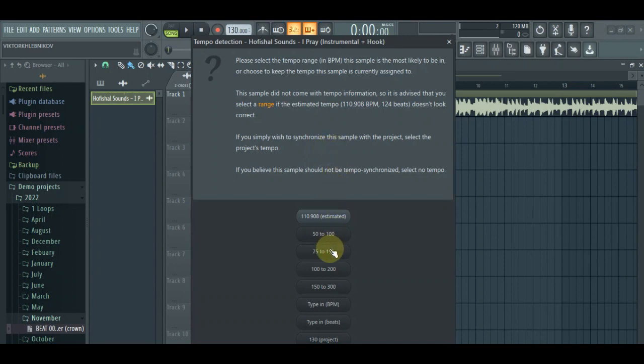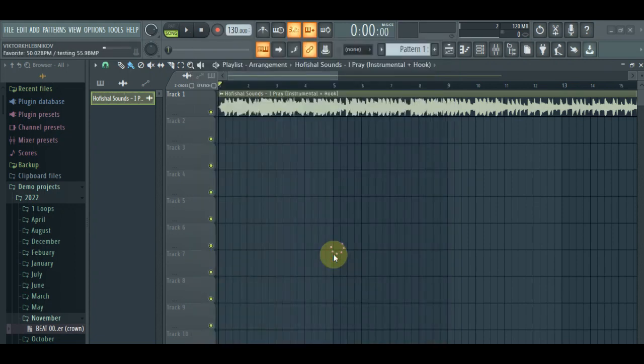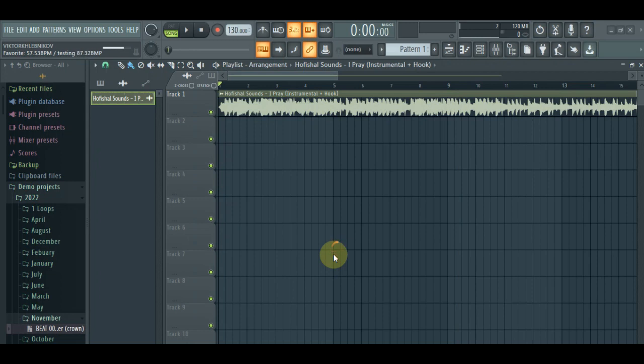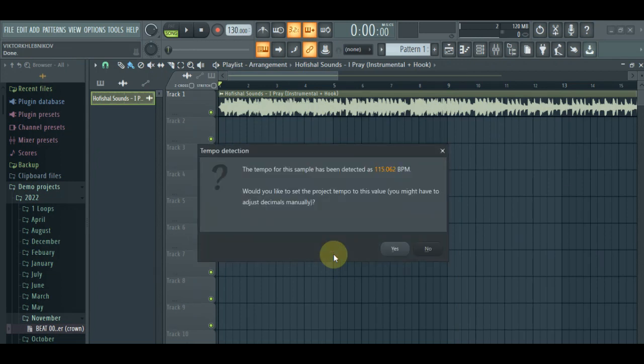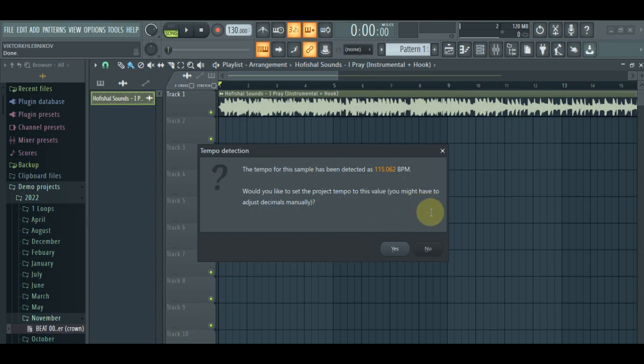Well, this also depends on the song, the method of exporting. Okay, but let's just check if this will work. Oh, what you are seeing here is 115.062.